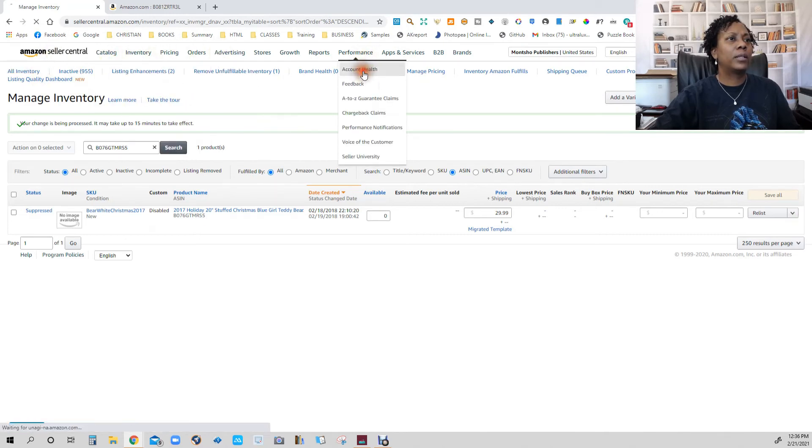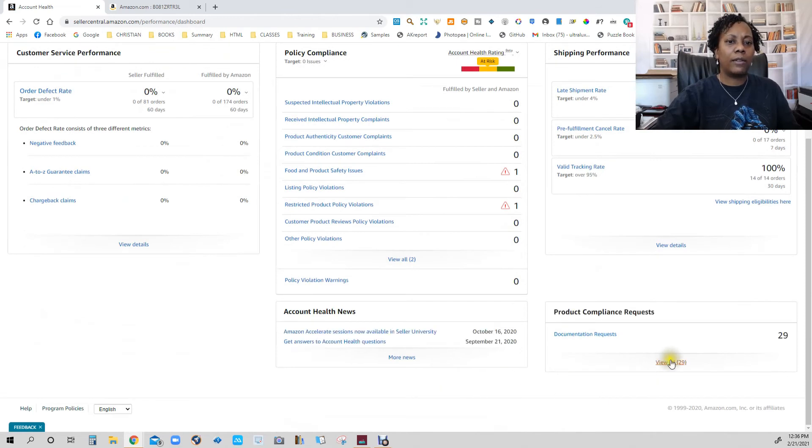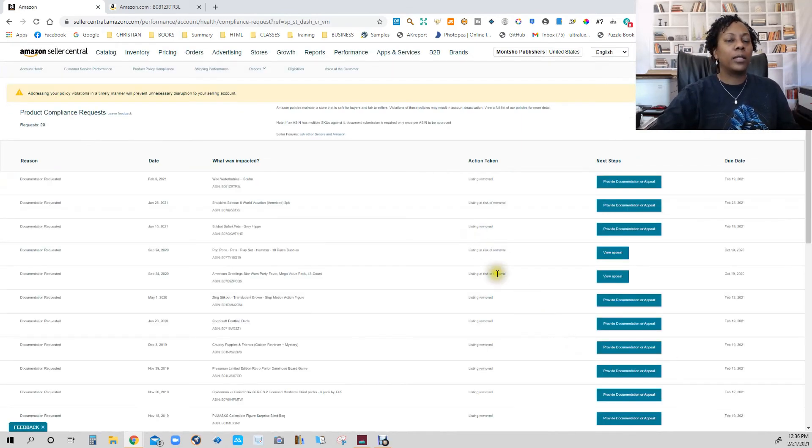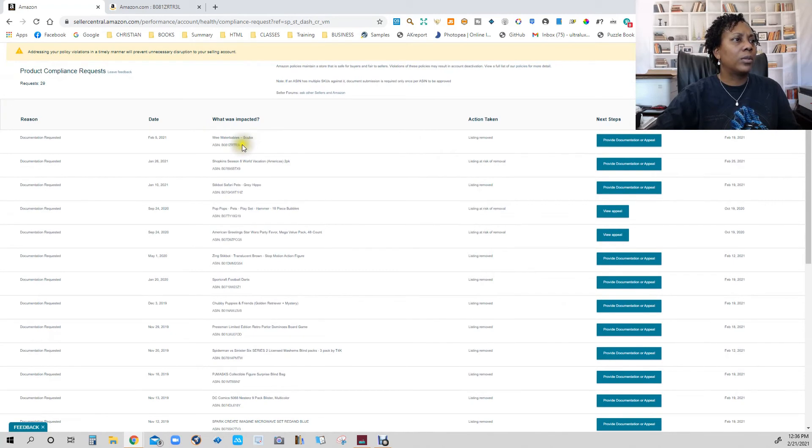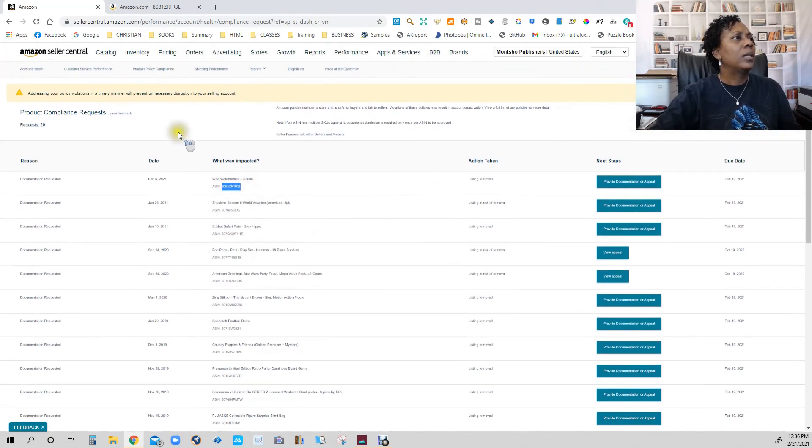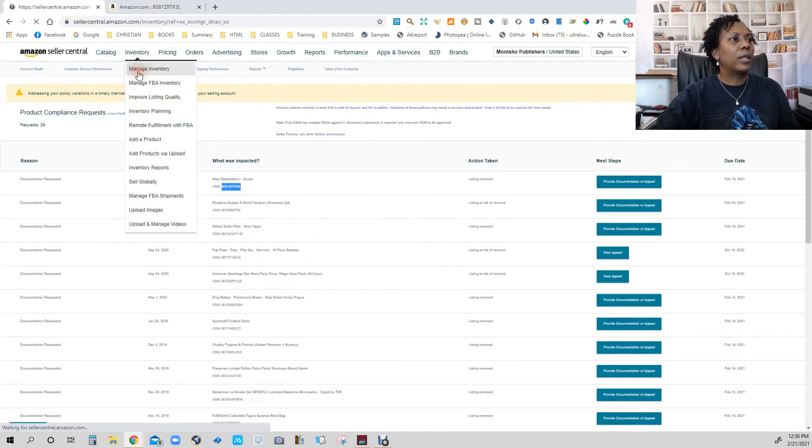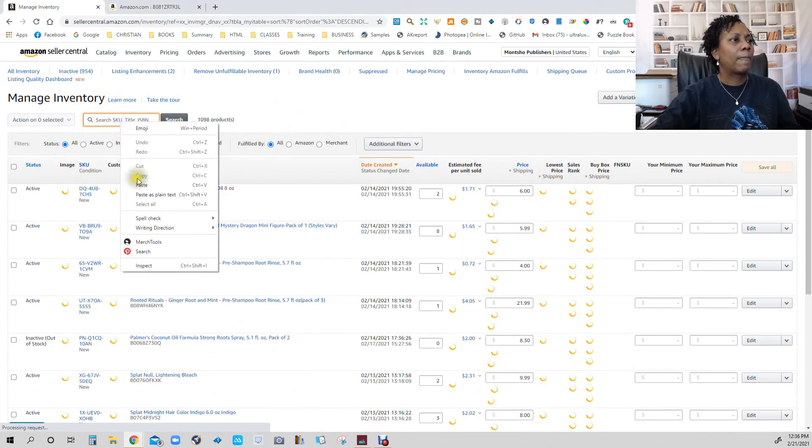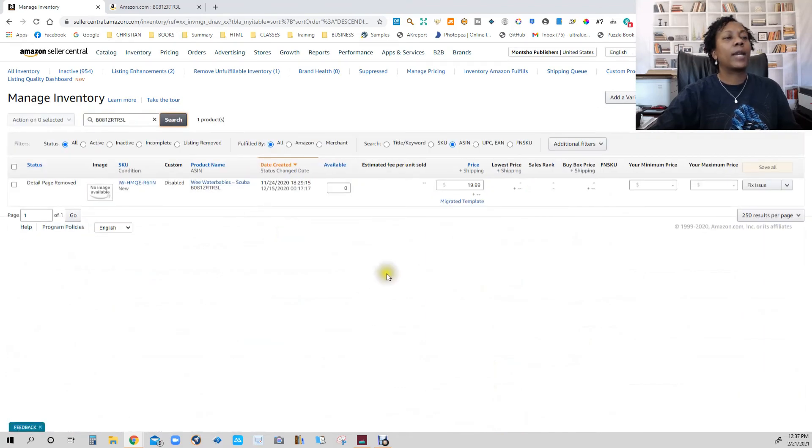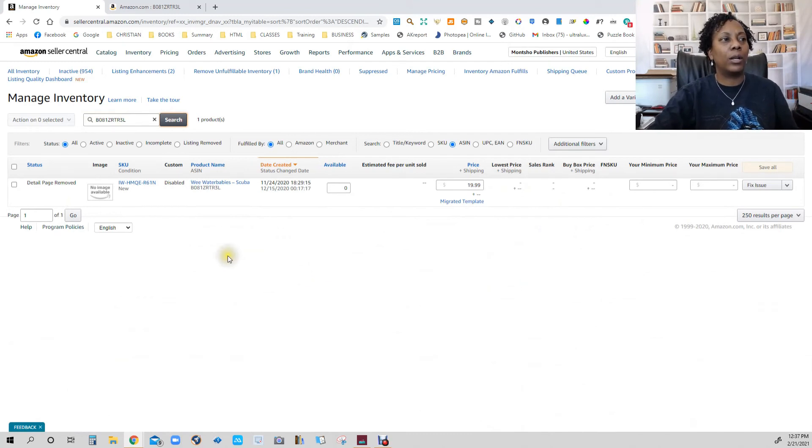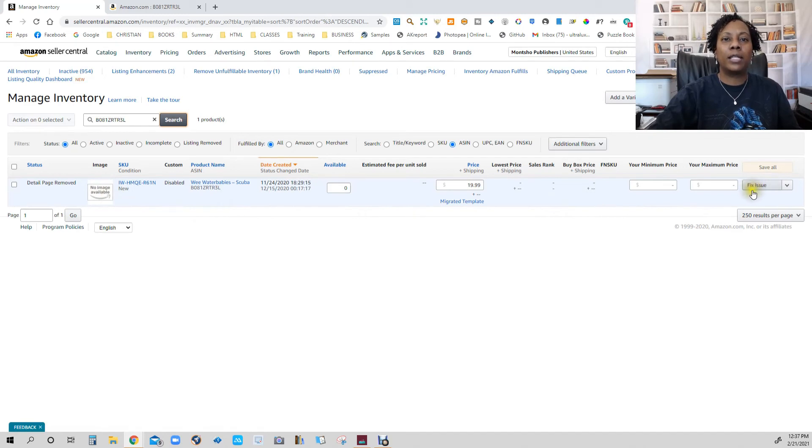If they removed it, it will say fix issue. The only way to fix it is to send in documentations. Okay, this one says listing removed. I know I tried to delete this one but they had removed it. So this is one that Amazon removed and I sold all of these last year, so I didn't have any other product for it. The image will be gone and over here it says fix issue.